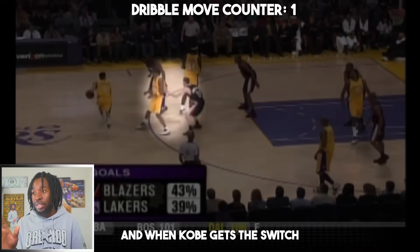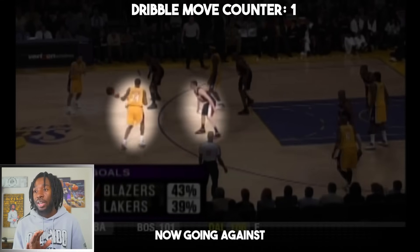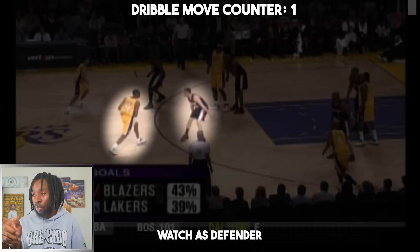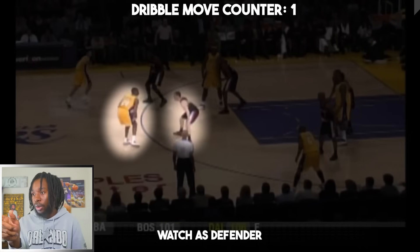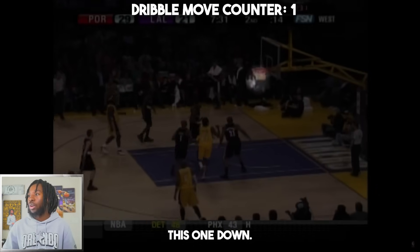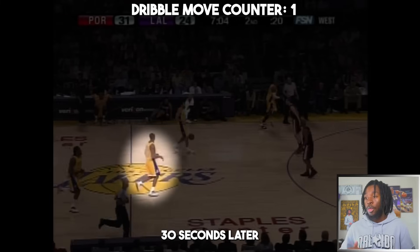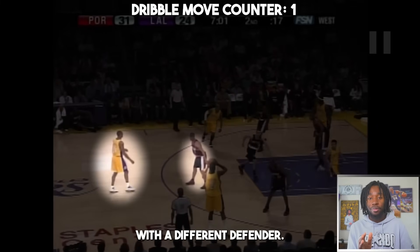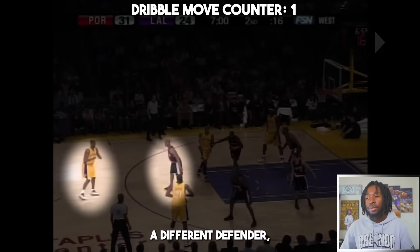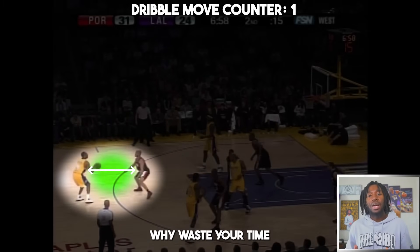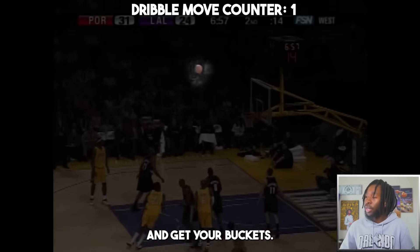When Kobe gets a switch with his man, he gets into triple threat once again. When he faces up, watch his defender — he backs up. Kobe pulls up and knocks it down. Thirty seconds later, Kobe's back at the top of the key with a different defender, but they still give him this much space. Why waste time using dribble moves? Just get straight into your shot and stay efficient.